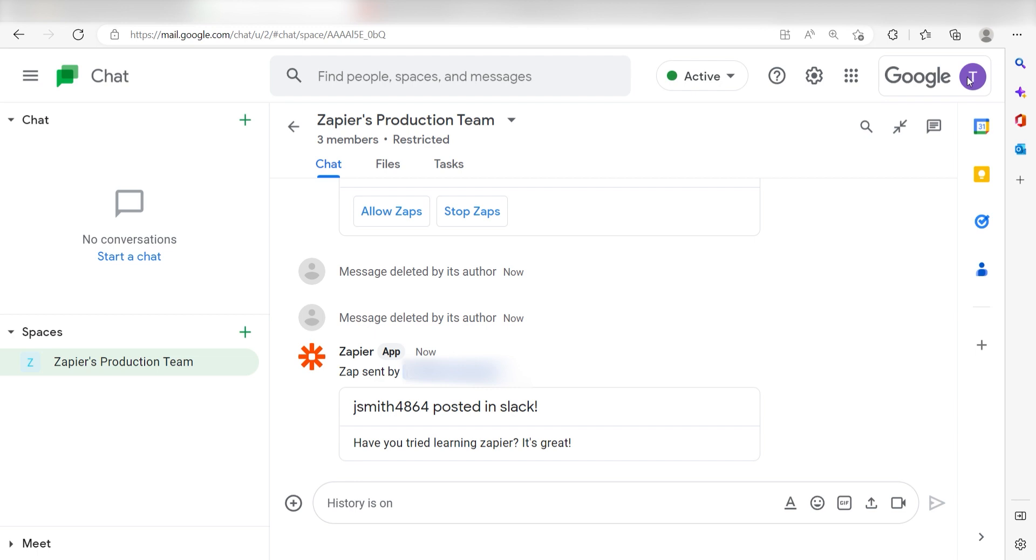I hope this was a helpful demo. Zapier can do so much more with these two apps and thousands of others. Check Zapier out. There's a free trial. Click the link in the description.